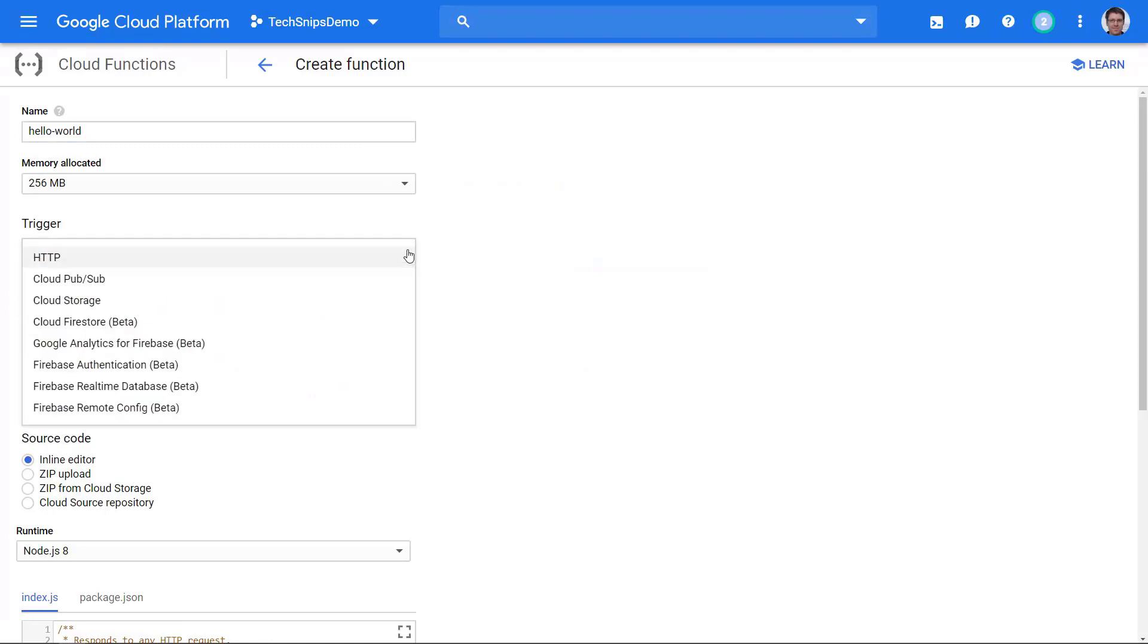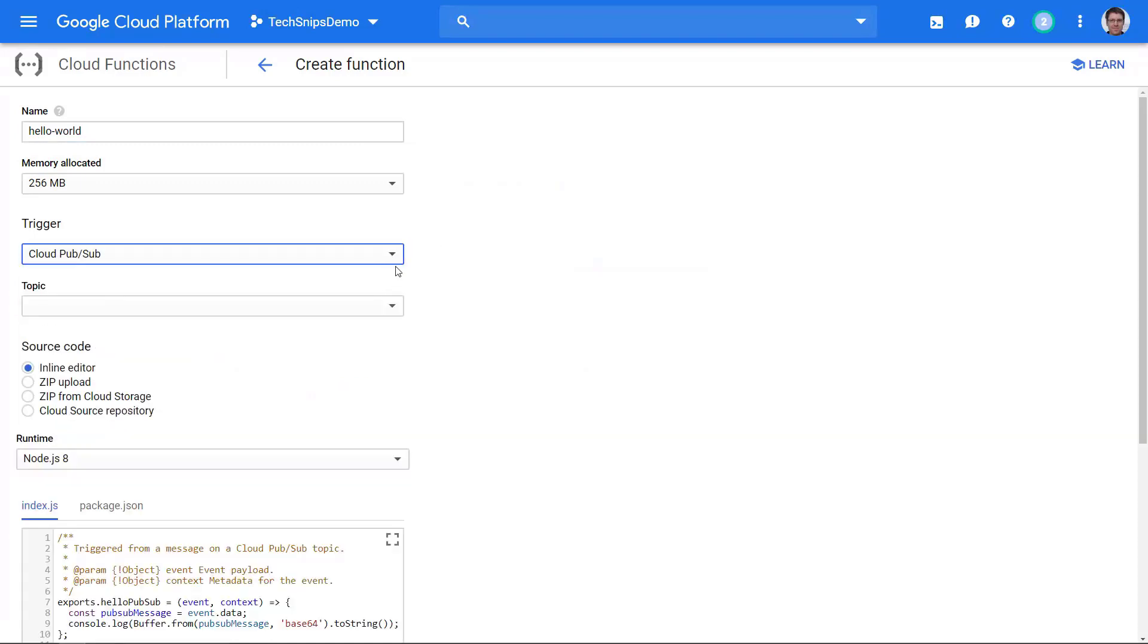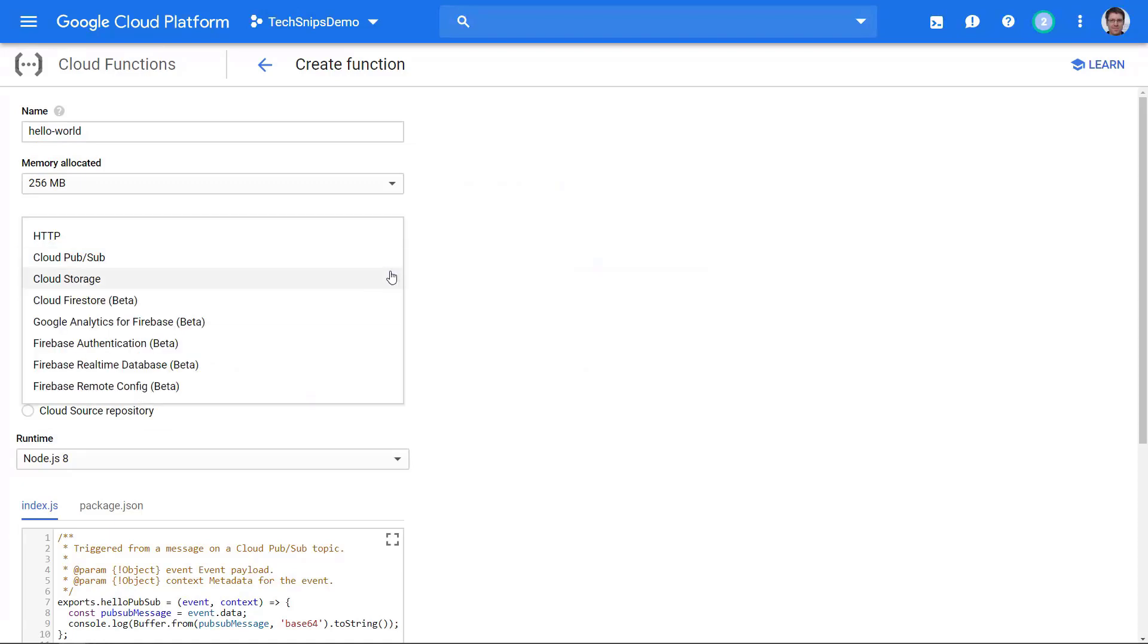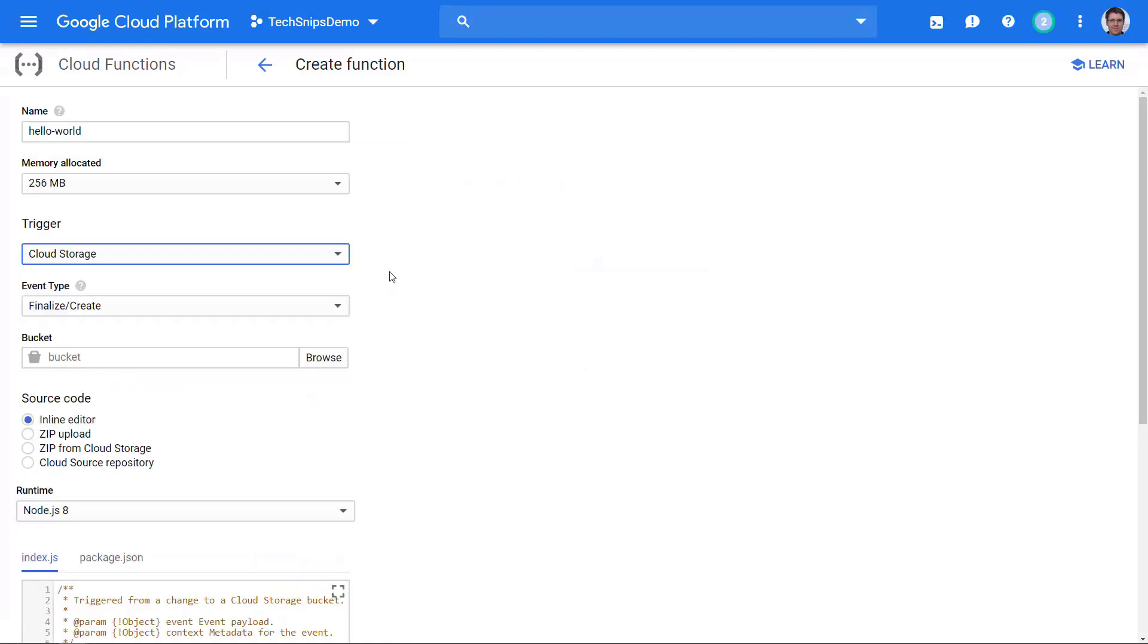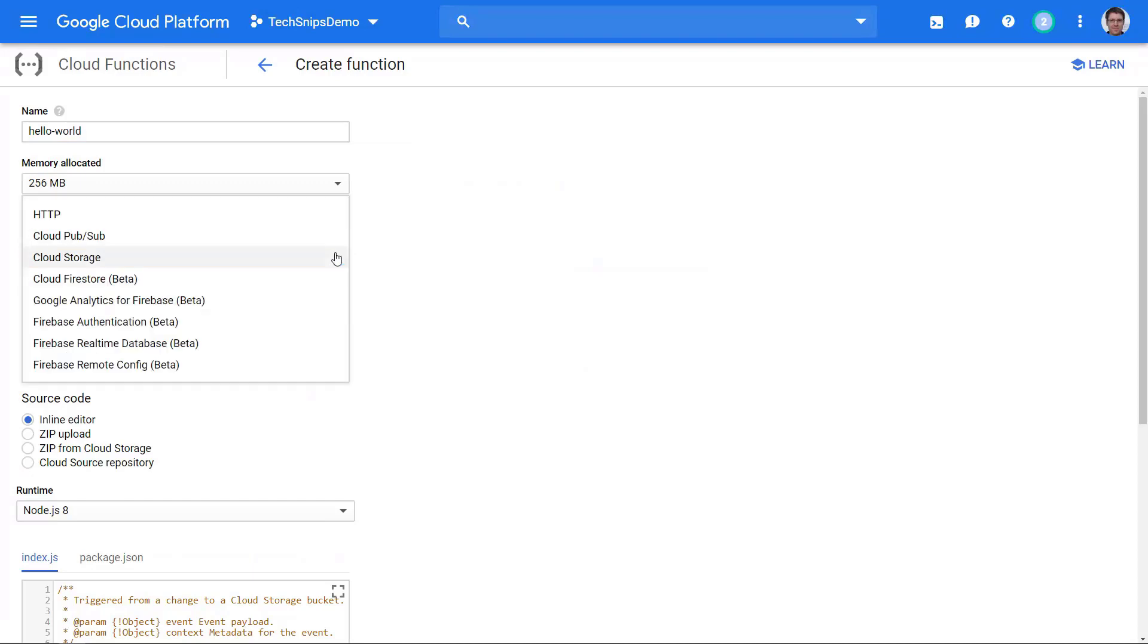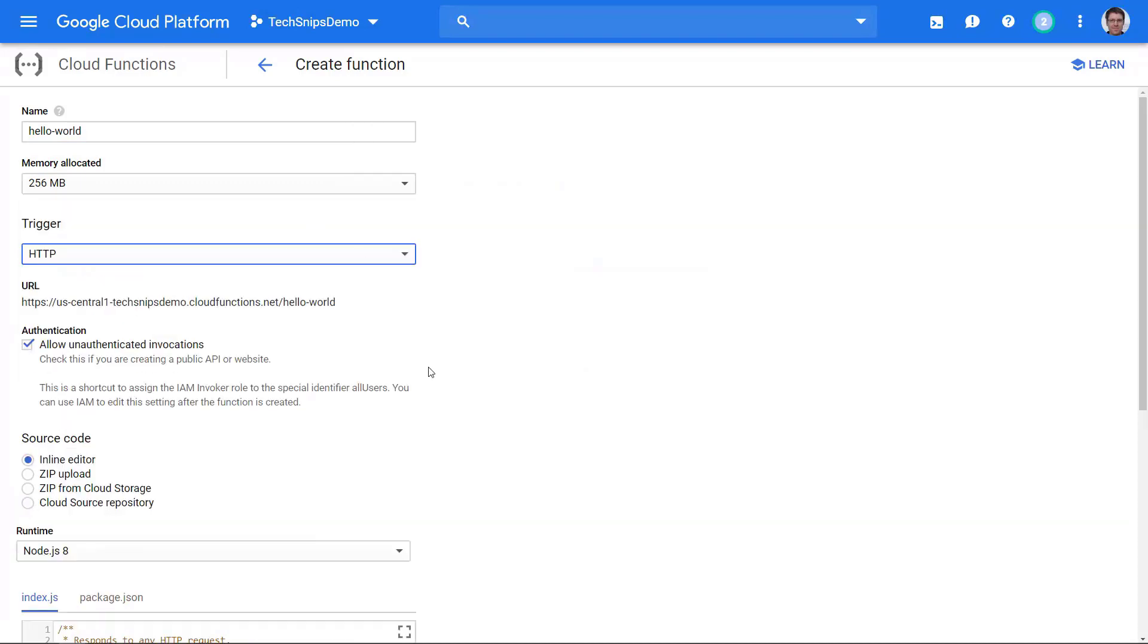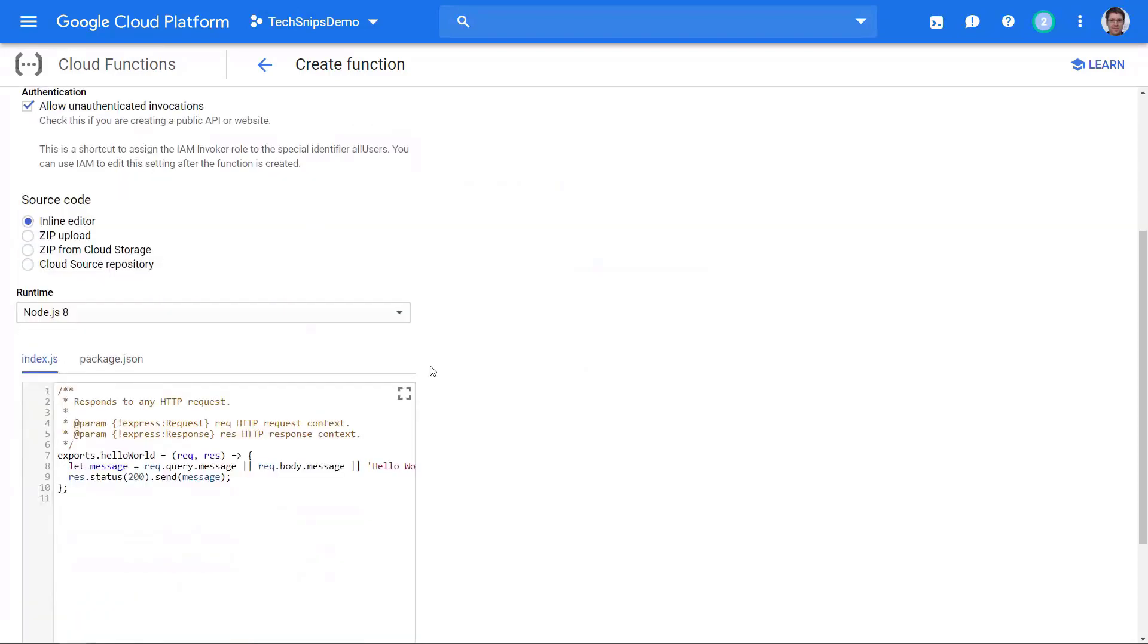If we do something like a cloud pub/sub, which is going to ask us which topic we want this to subscribe to, or a cloud storage event if we want to add or remove files from a GCP bucket, they're going to have different triggers. But for this demo I'll use HTTP.